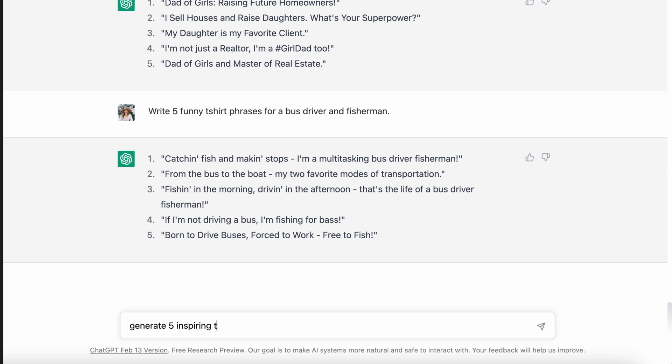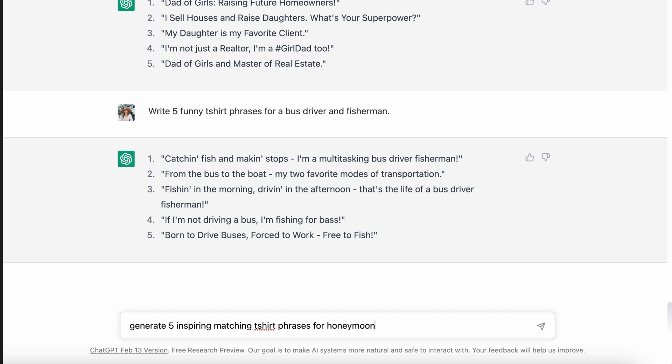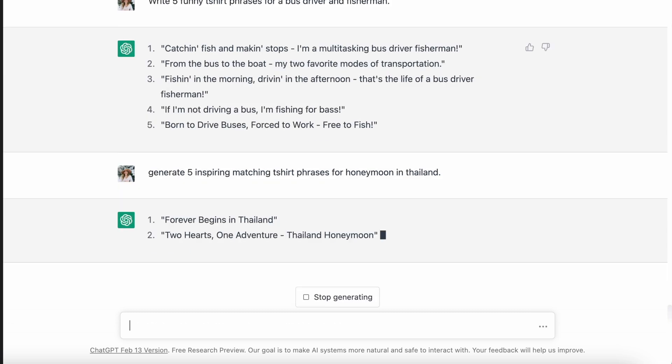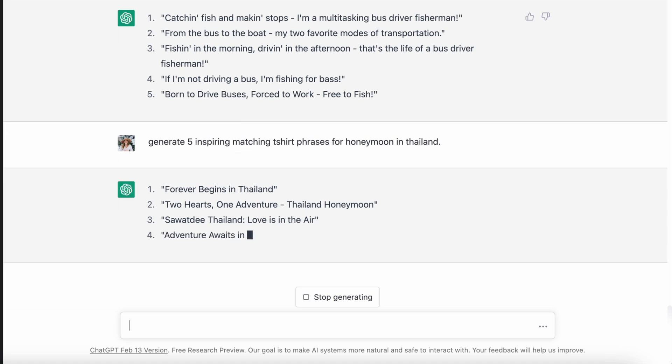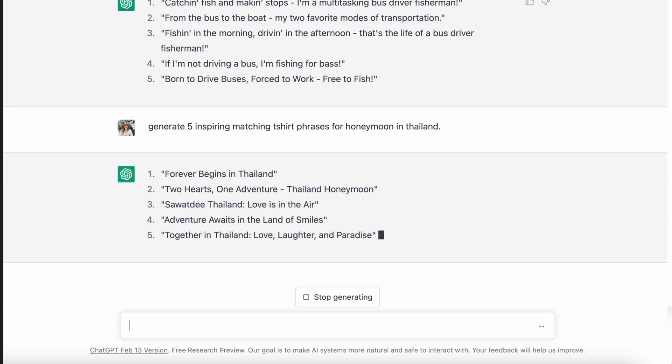For that vacation niche, I wanted to get very specific about who I wanted to wear this product. So I pictured a couple on their honeymoon going to Thailand who wanted to wear a matching shirt. These are the phrases it came up with: 'forever begins in Thailand,' 'two hearts, one adventure, Thailand honeymoon,' 'love is in the air in Thailand,' 'adventure awaits in the land of smiles,' and 'together in Thailand, love, laughter, and paradise.' That just gives us such better phrases to use on a t-shirt. There are so many possibilities with what destination you could put, what type of couple, what type of vacation this is — giving it more to work with is actually getting us better results.